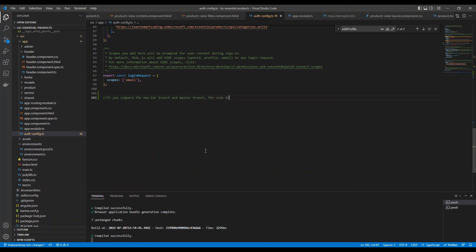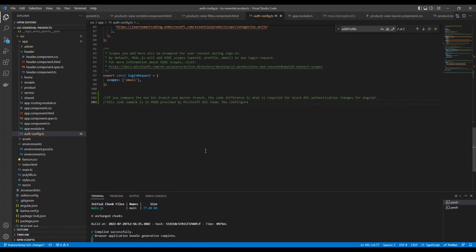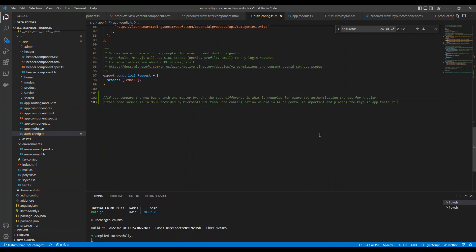When you get the application code from GitHub on the separate branch, only a couple of files are affected: auth-config and a couple of others — all pre-configured, sourced from Microsoft. I'm Azure certified (AZ-204) and plan to share more Azure videos. You just need to replace the client ID and a couple of other configurations, and your application will start working as-is.